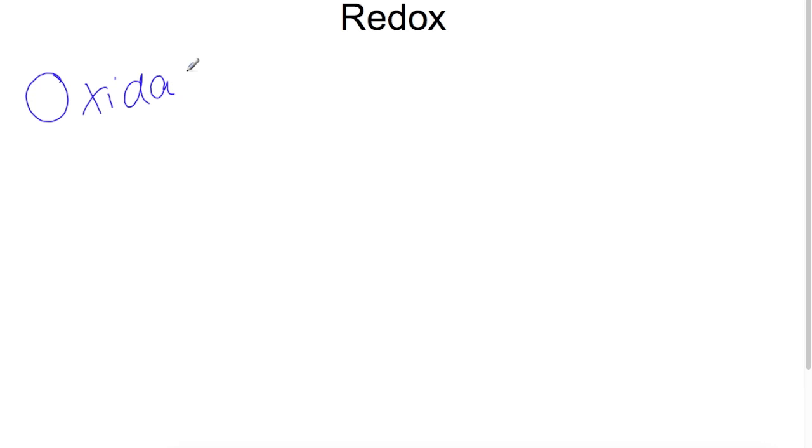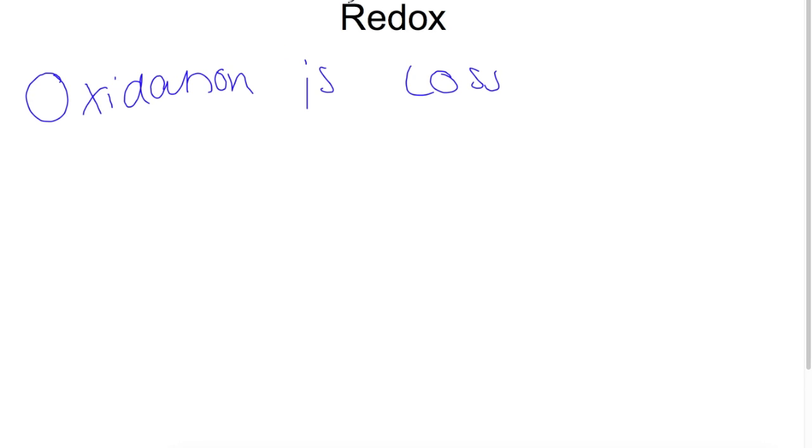Hello and welcome to this video looking at redox reactions. Redox reactions occur when there is a transfer of electrons between two chemicals. The chemical which loses electrons is oxidised and the chemical which gains electrons is reduced. We can remember this using the mnemonic OIL RIG, where oxidation is loss and reduction is gain.